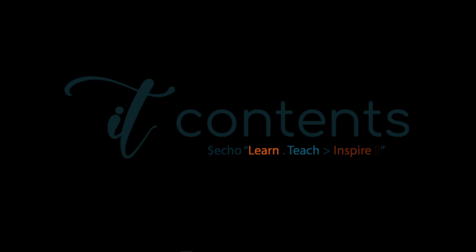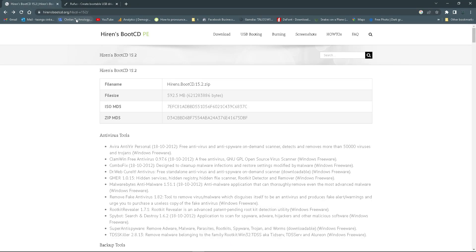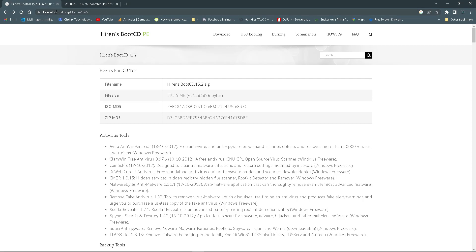Navigate to your browser so that we download the ISO image. You'll navigate to the links in the description or you can go to hirensbootcd.org. It will take you to this screen right here.